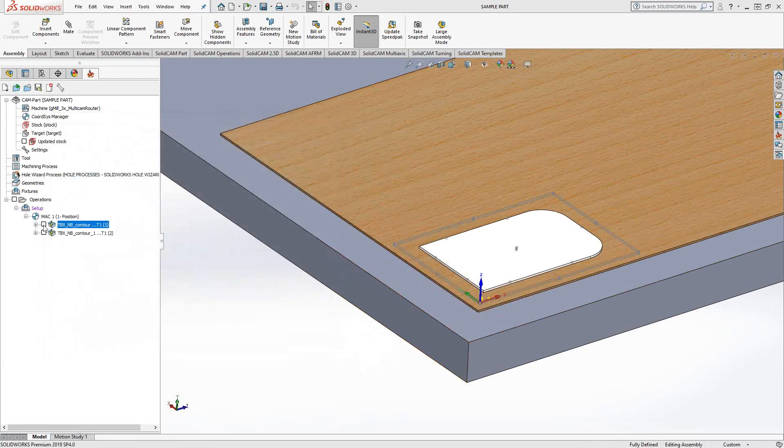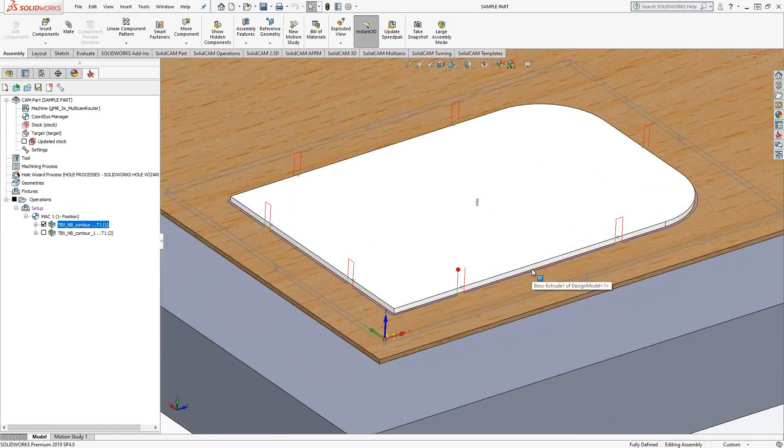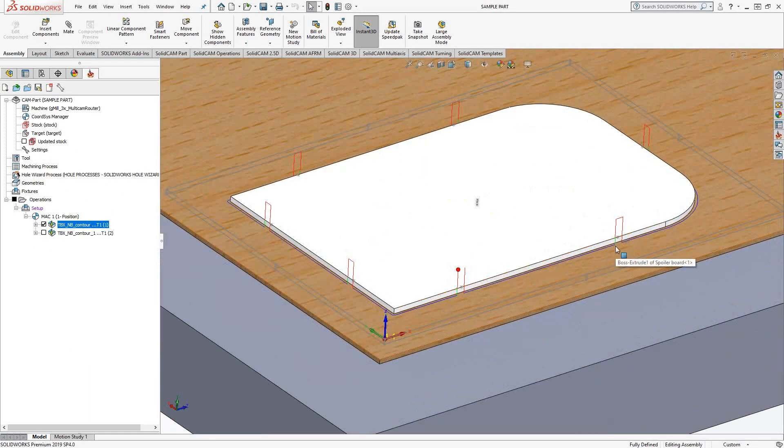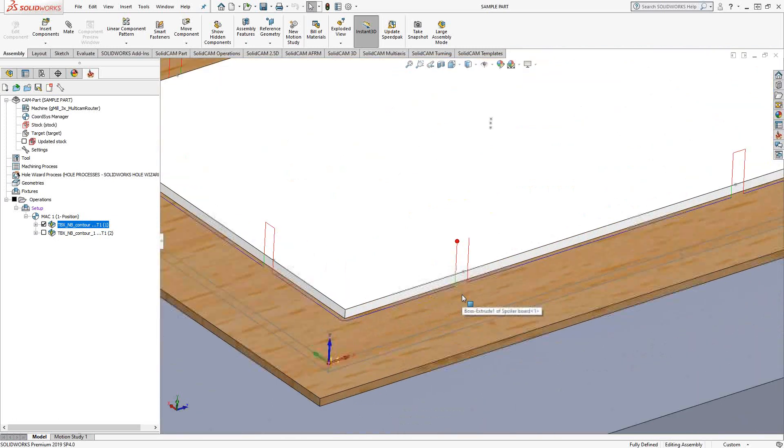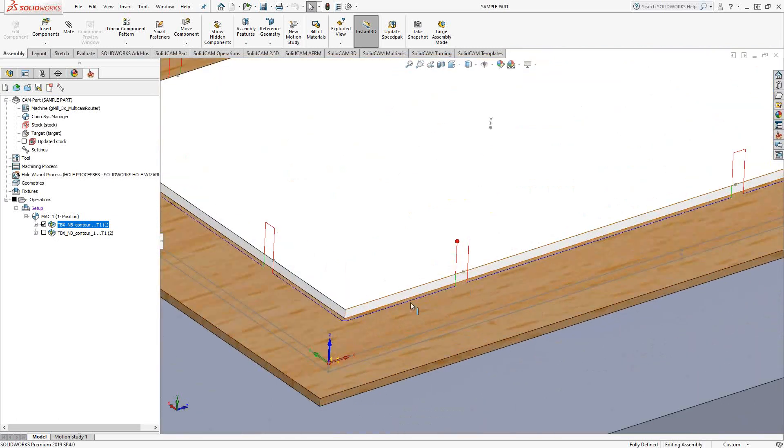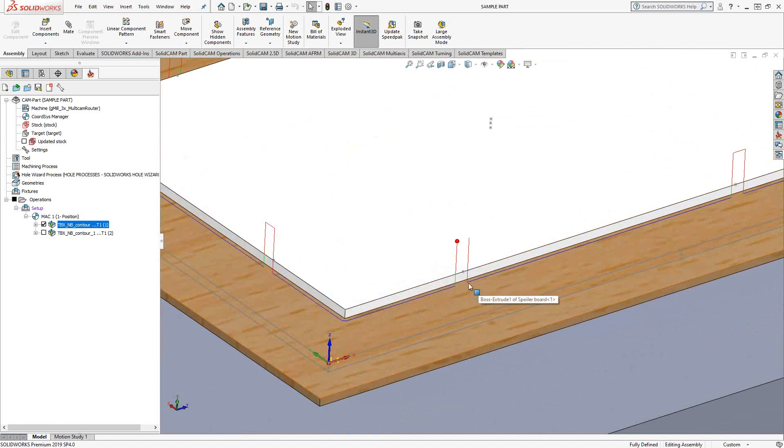What that actually looks like in terms of a toolpath is it trims the bit out of the perimeter to leave behind the tabs. That's essentially what we're doing there. So it starts, goes around, and as it goes around, it's hopping over the bits where it wants to leave the tab.